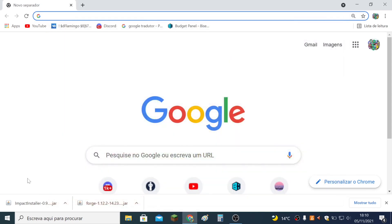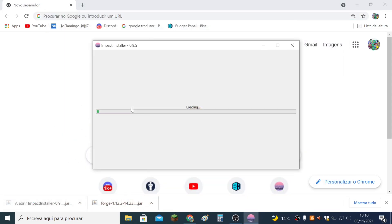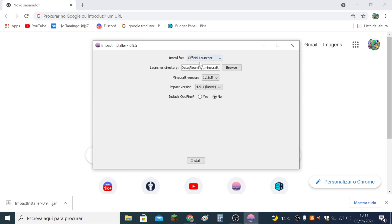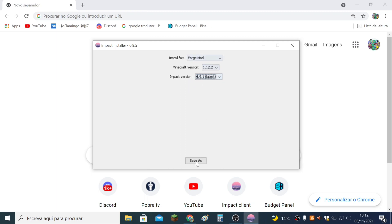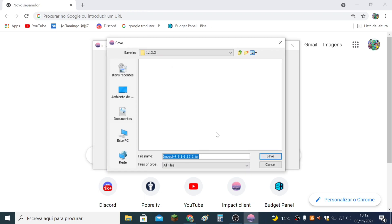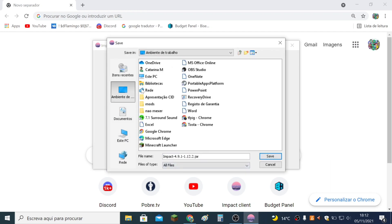Now we just need to run Impact Installer. Choose Forge Mod and 1.12.2, set the Impact version to the latest and you are good to go. Select 1.12.2, go to Desktop, and click Save.